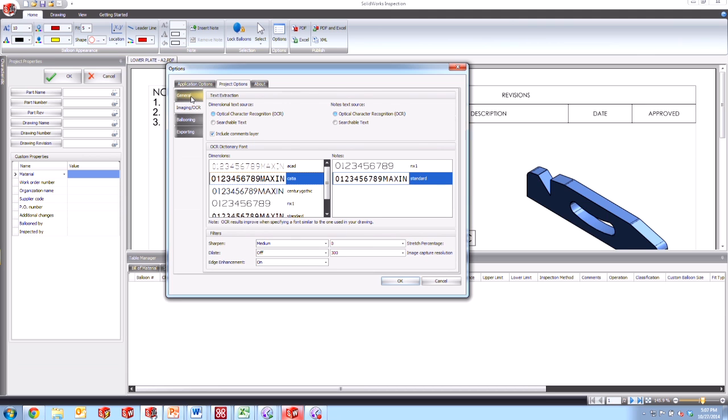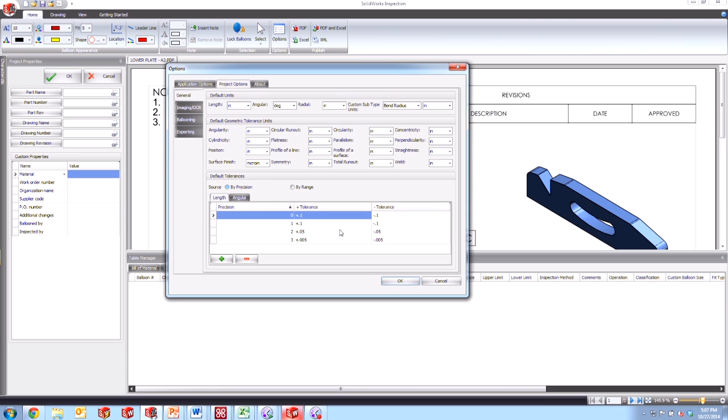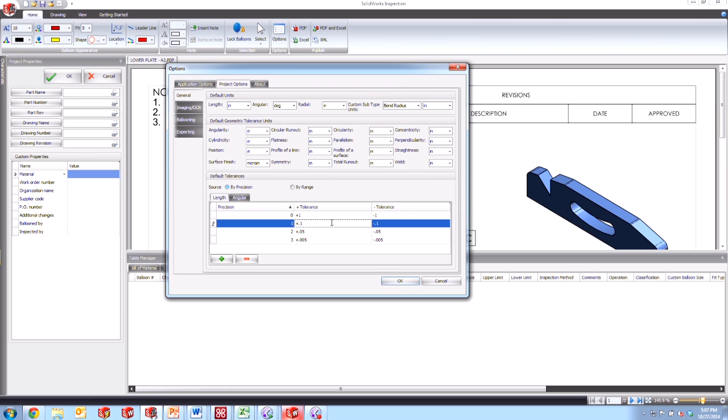And then the other thing that we could do is come up here into the general settings. And for example, right now, these tolerances are set kind of random. But if we wanted to, we can make this a plus or minus one for the zero precision. And then for these other ones, we'll change these to threes.